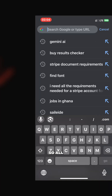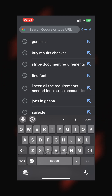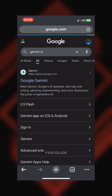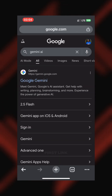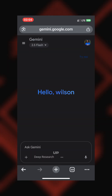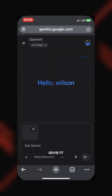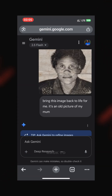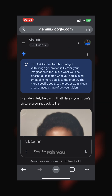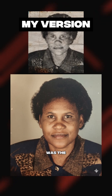So let's use Gemini. All you need to do is type 'Gemini' in Google, click on the first link that comes up, upload your image, and give it a prompt to bring the image back to life — simple as that. This was the image she shared on X, and this was the feedback.